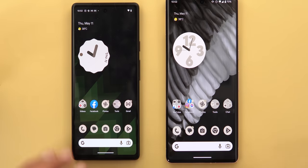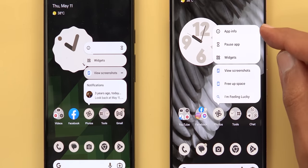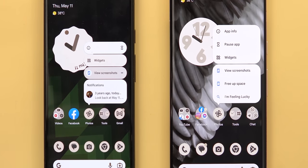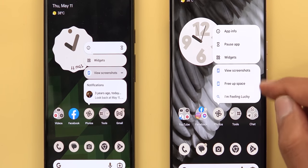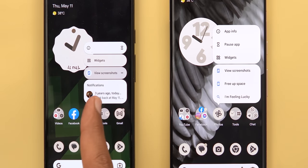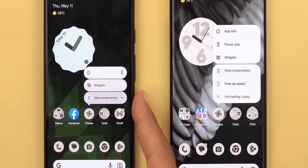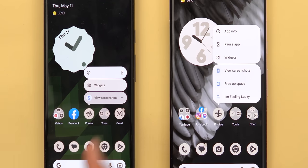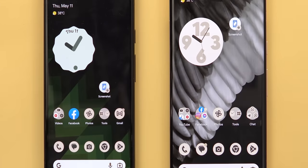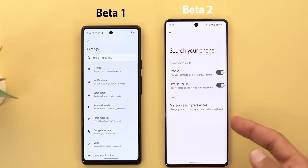App shortcuts got a complete redesign. You'll now see two separate sections — one for app info, pause app, and widgets, which are options that never change, and a second section for any other app-related options. Notifications for the app will no longer appear in the app shortcuts, and the small handle next to each option is no longer shown, though you can still pin shortcuts to your home screen.